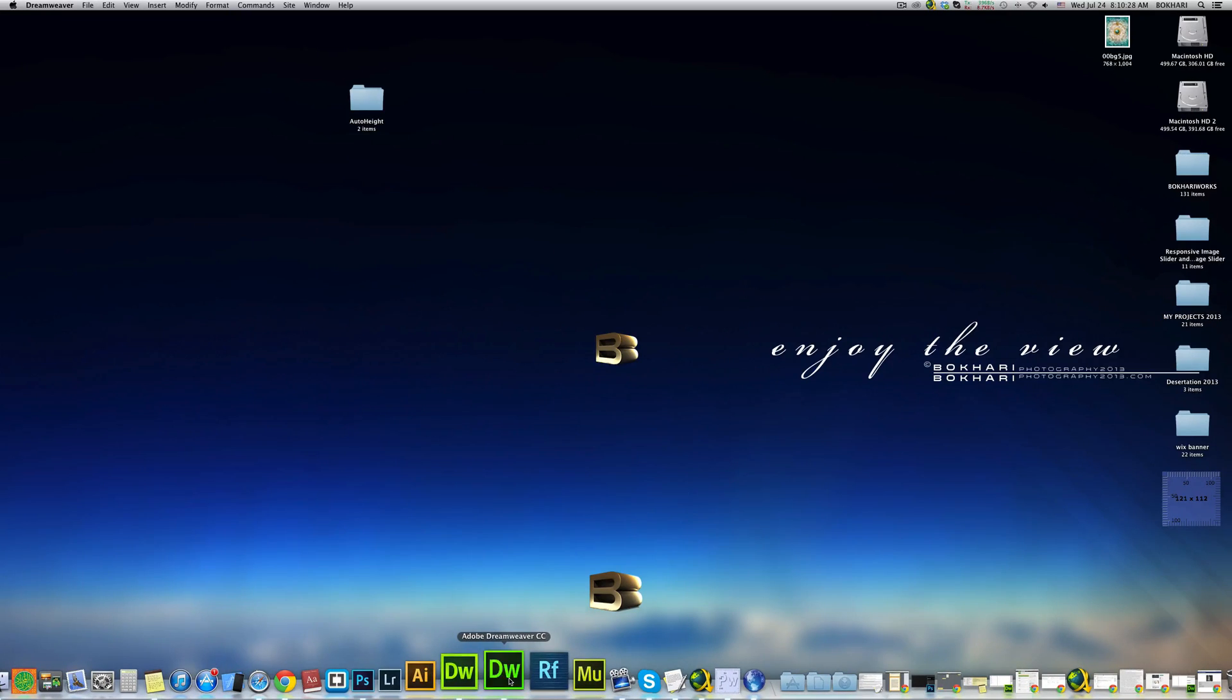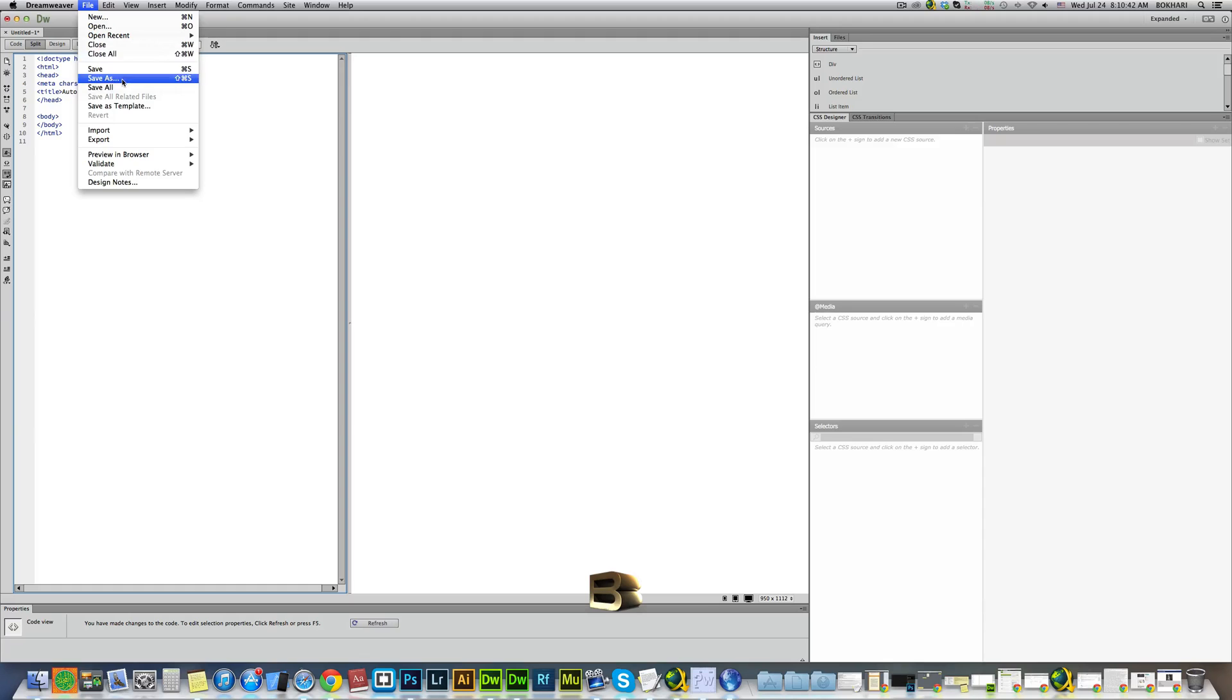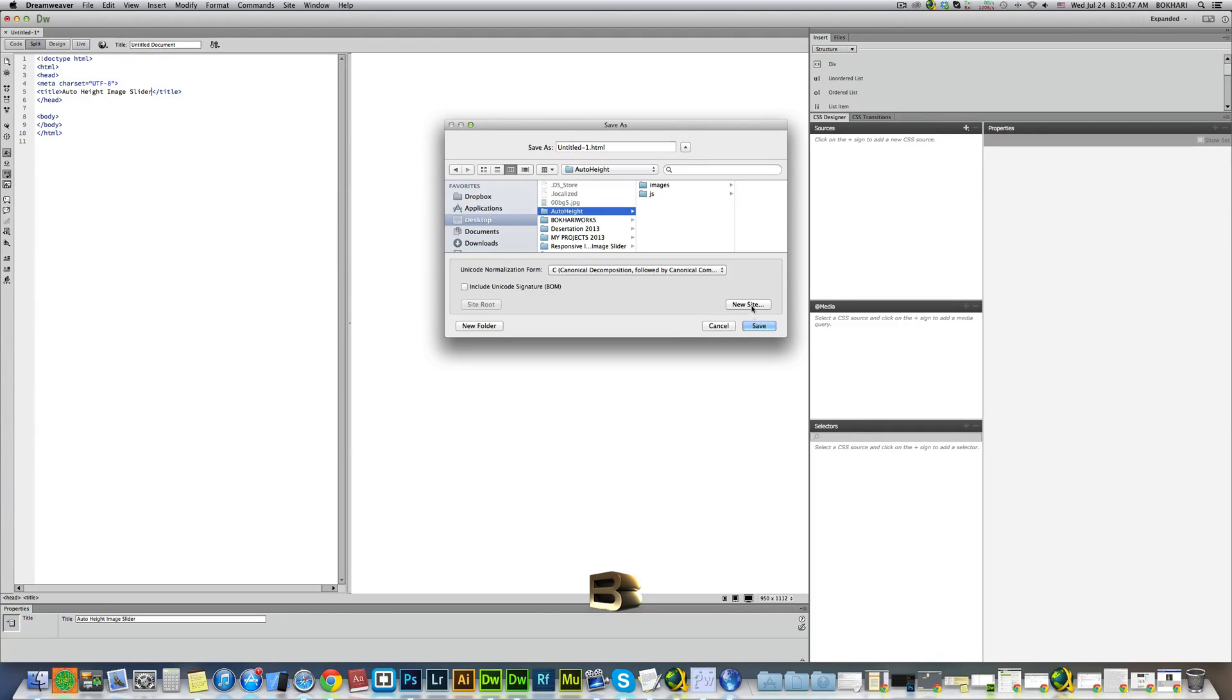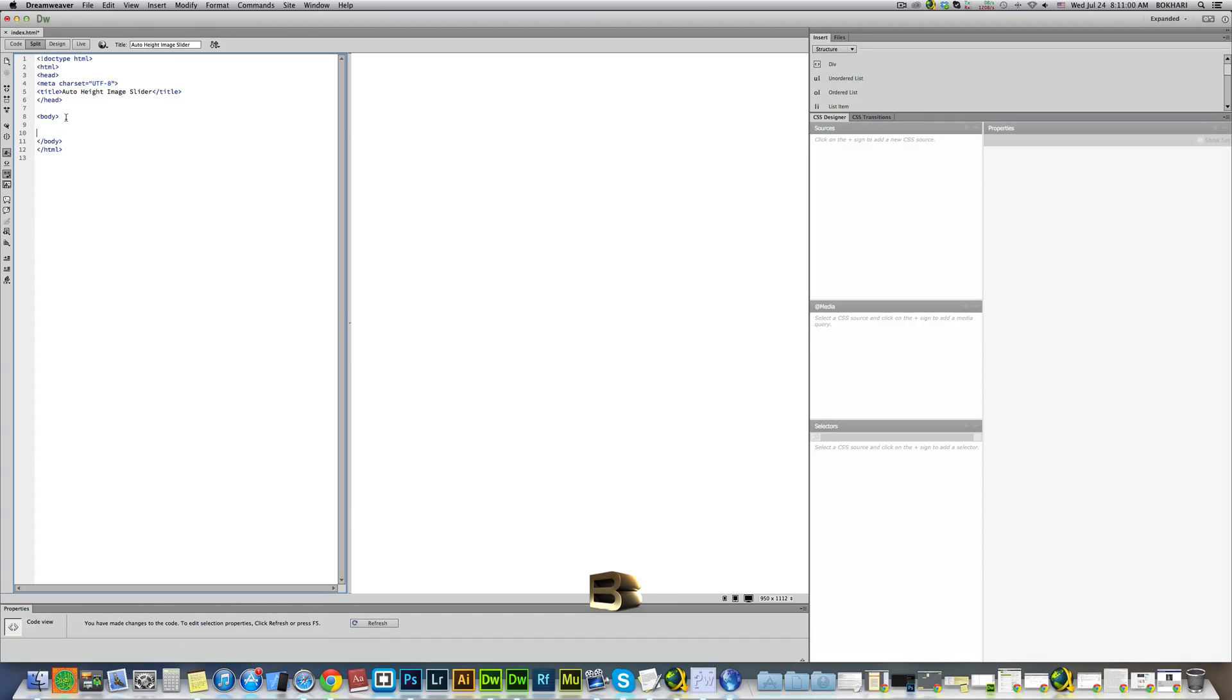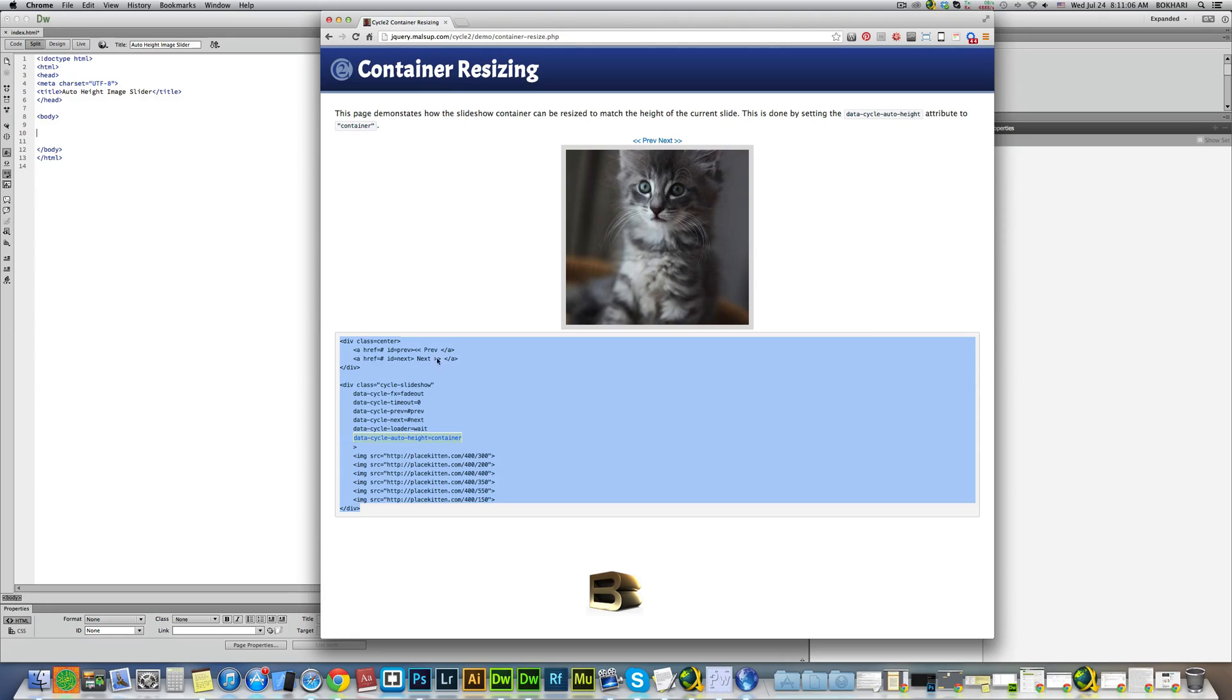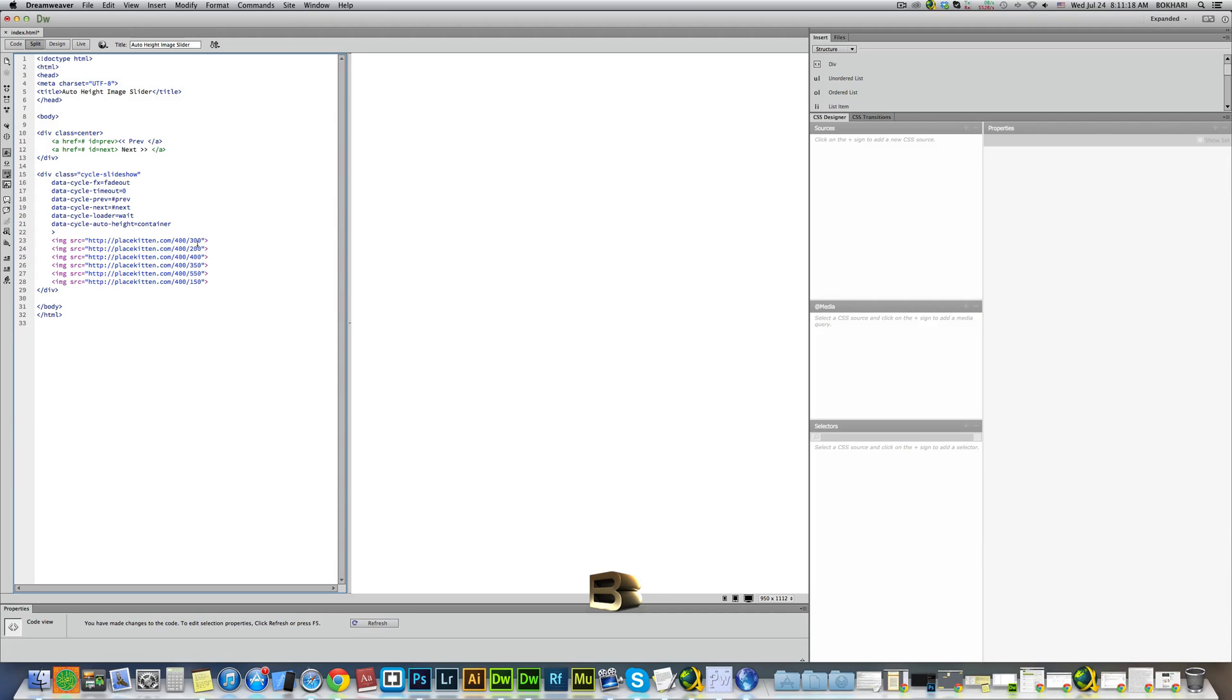Alright, so get back to Dreamweaver CC. Give me the title. Save it, save as, on desktop auto-height. Name it index or whatever you fancy. Save. Alright, so far so good. Now I'm going back to the browser where the jQuery site is. I'm simply going to copy this code from here. I'm going back to my Dreamweaver CC. Command V to paste.